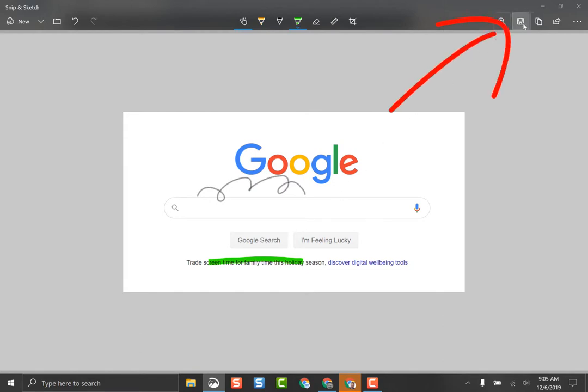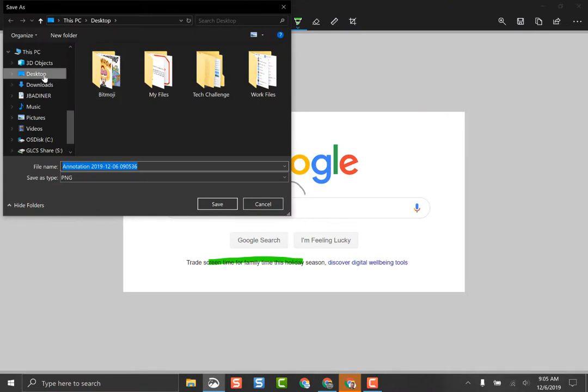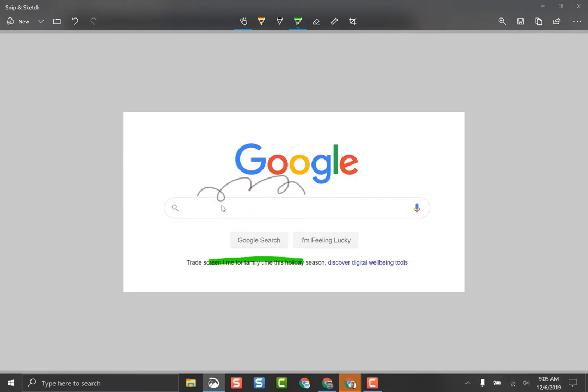Up in the top right is the Save button. When I click that, it'll ask where do I want to save it. I'm going to save this on my desktop. You can name it and then click Save.